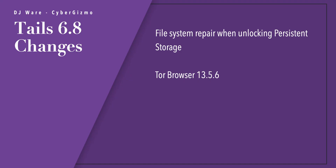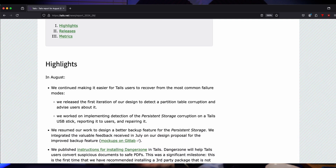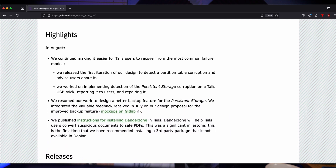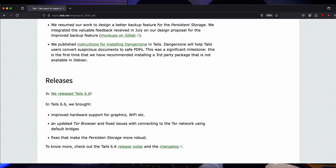The new things coming with 6.8 include a new file system repair when unlocking your persistent storage. Because you're on a USB stick, they don't last as long as an SSD or hard disk — they wear out and need replacing occasionally. In previous releases they added the ability to detect partition corruption, and in this release they've added the ability to repair that damage.